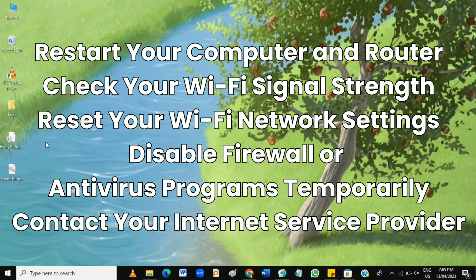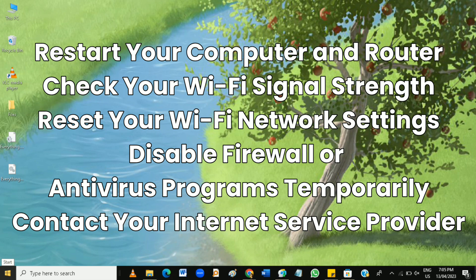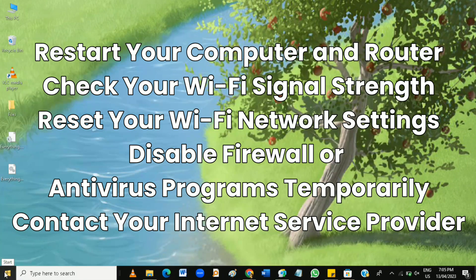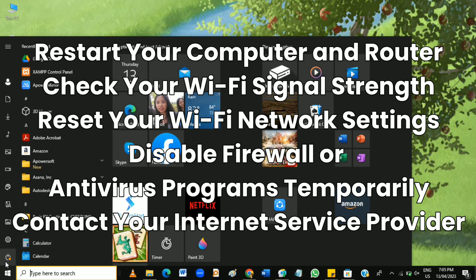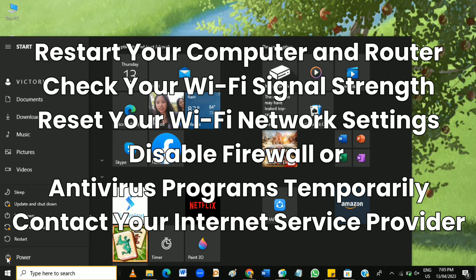First, restart your computer and router. Sometimes the simplest solution is the most effective. Just open your start window here, and then click on the power button at the bottom left corner and click shutdown or restart to restart your computer.